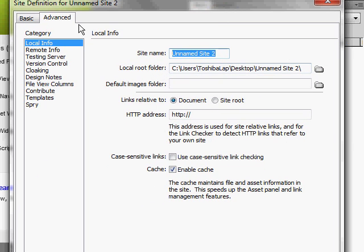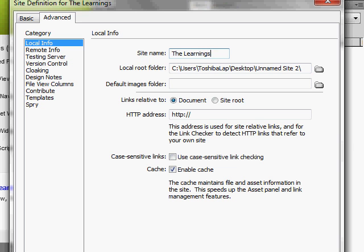This is really easy to set up, so let's do it under the advanced tab. First thing you want to do is give the site a name. Then you have to designate a local root folder.